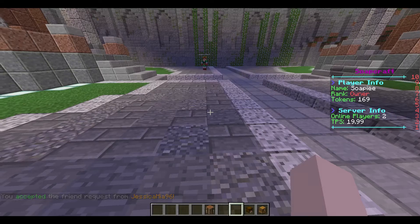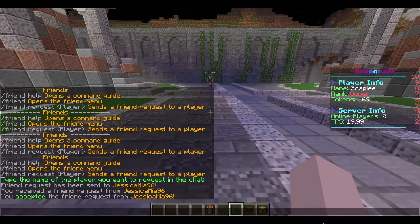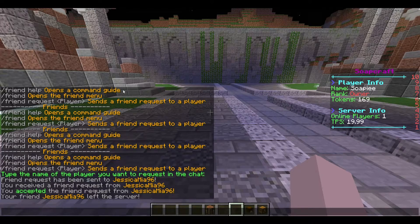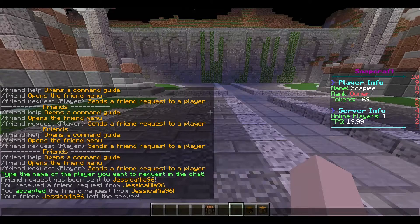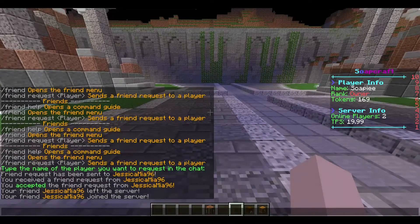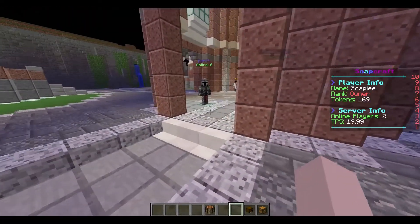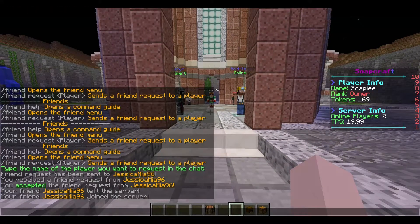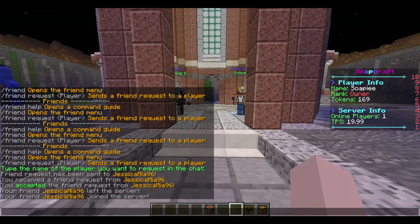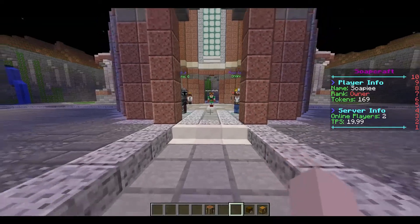Now we're going to look at notifications. Watch chat — Jessica will leave the server. So we get 'Your friend Jessica has left the server,' and now Jessica rejoins and it says 'Jessica has joined the server.' If we go back to our GUI and disable notifications, Jessica leaves and we do not get a notification. And if she rejoins, we can see her in front of us but we do not get a join notification.